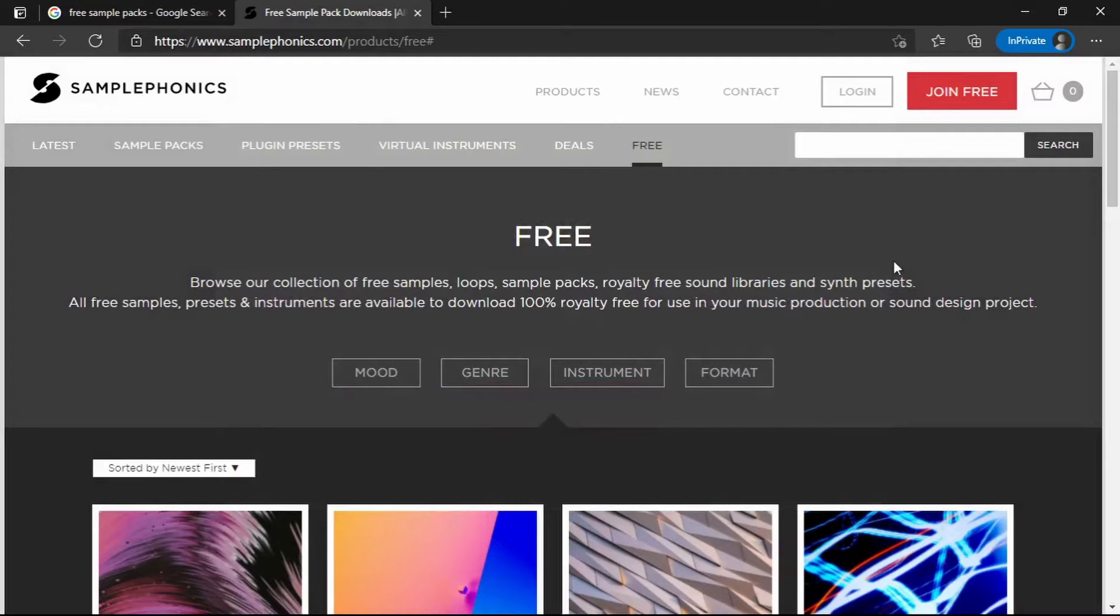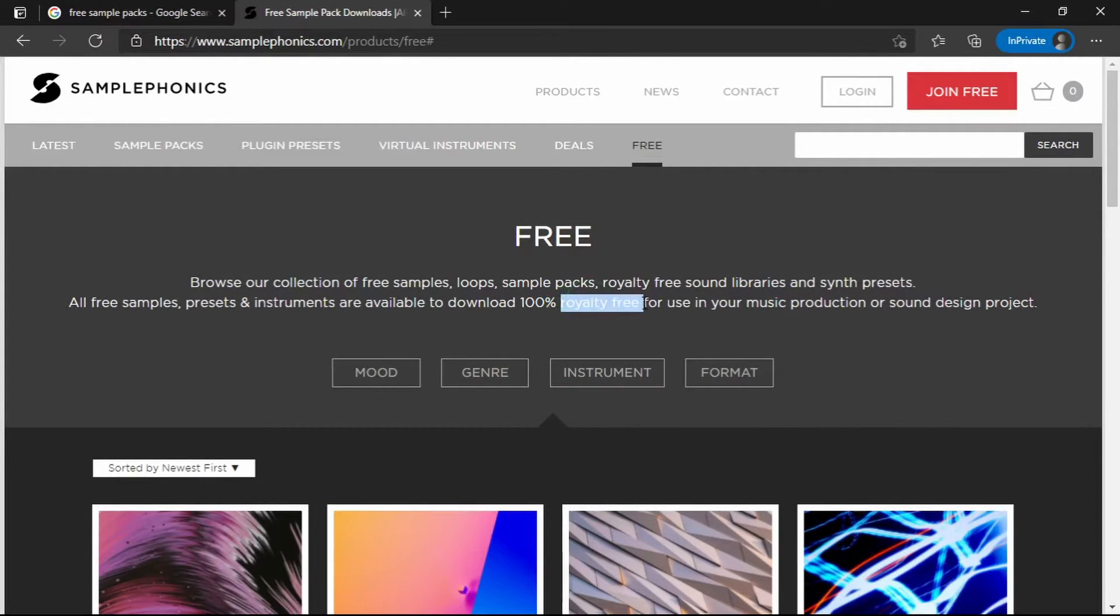Even though these samples are free, there is one thing that you have to make sure. And that is, they are royalty free.